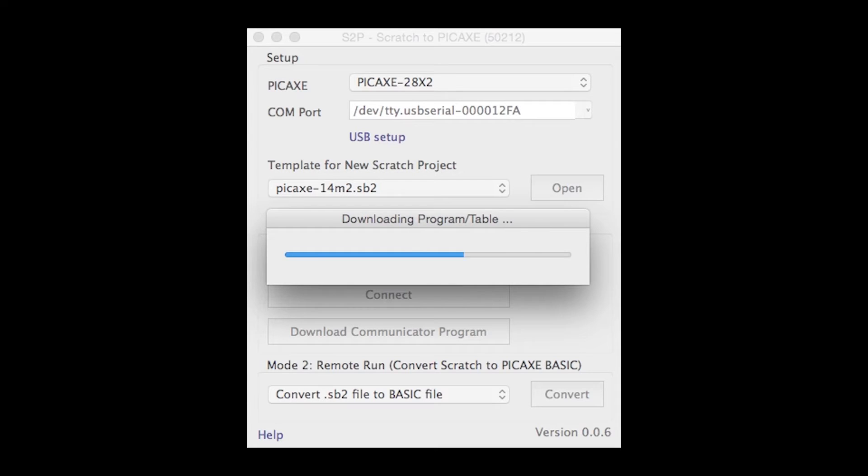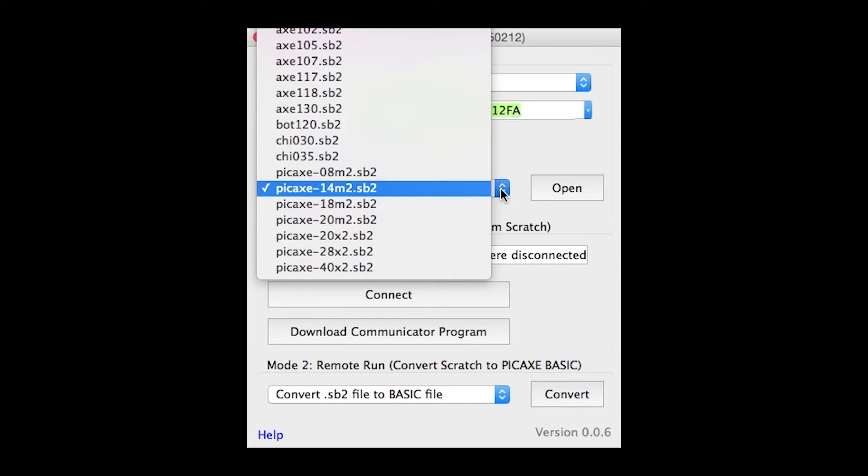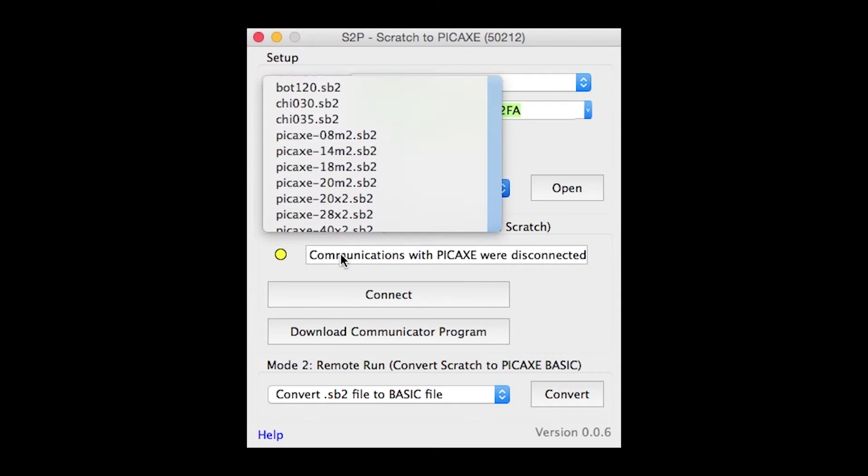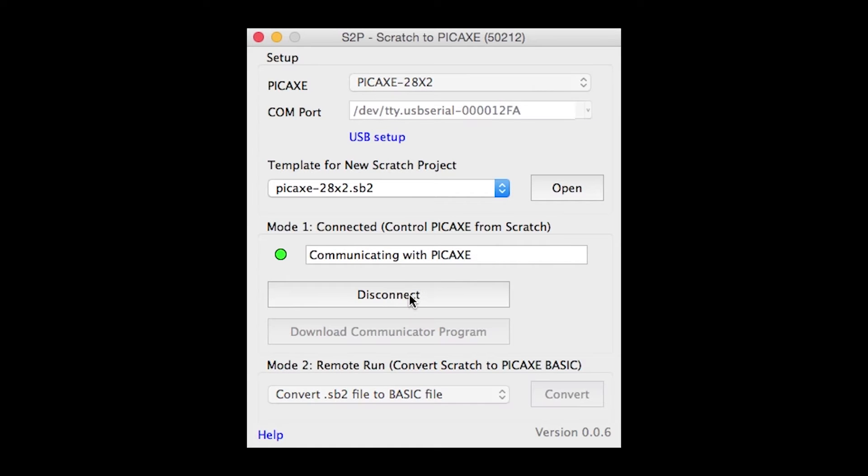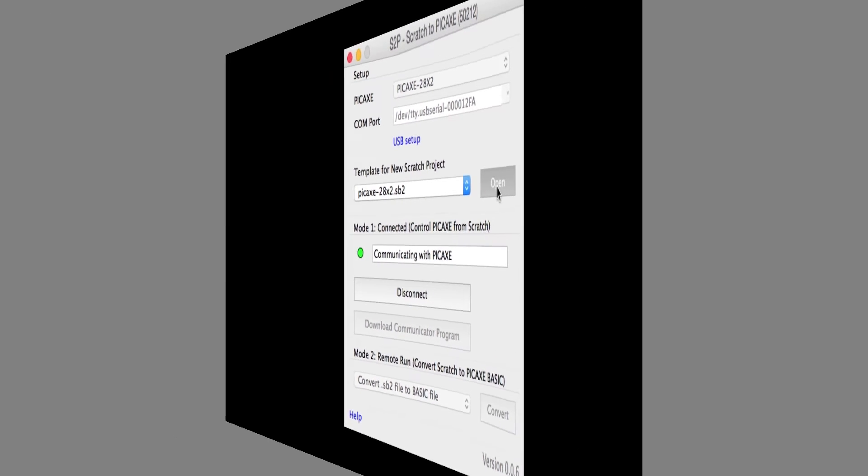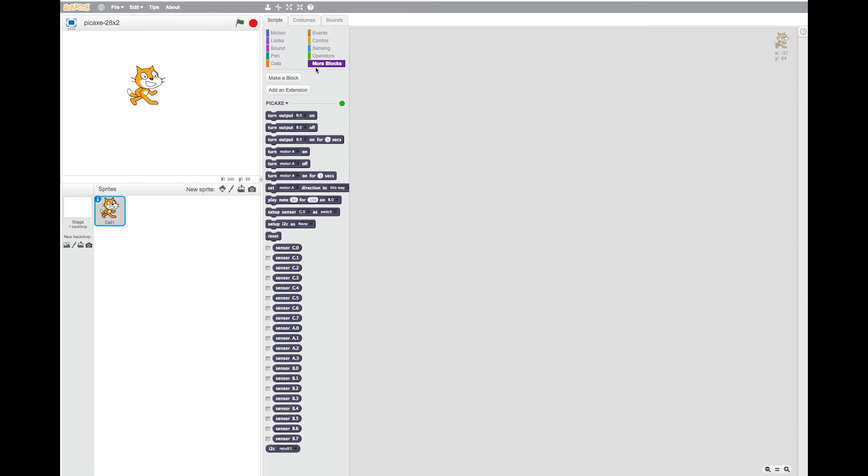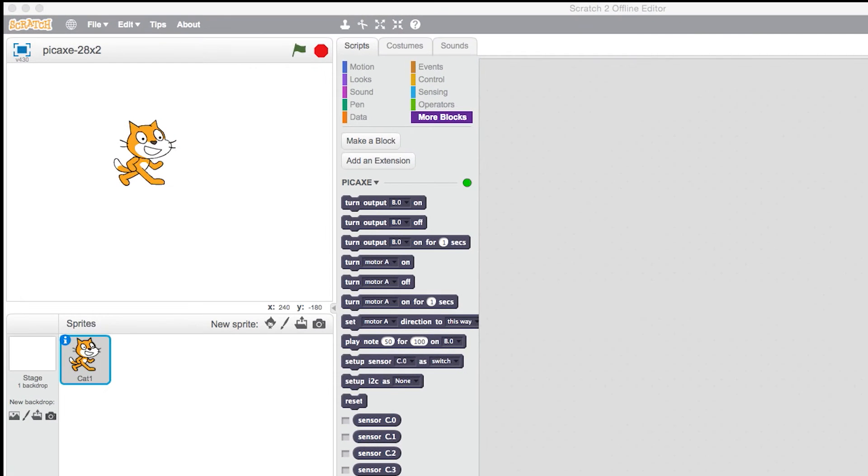In the latest version of this software you can open the template files from here. Click Connect. Now in the Scratch software you can see the extra blocks needed for the 28X2 chip.